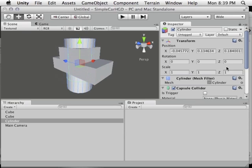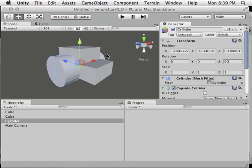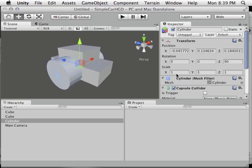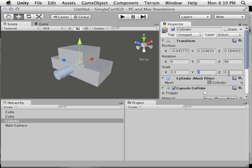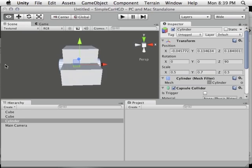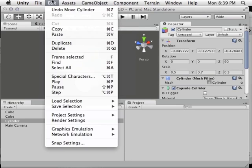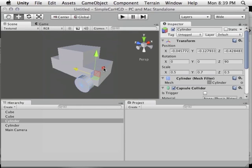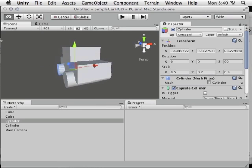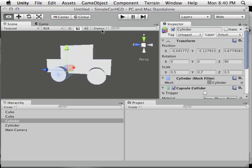To rotate the cylinder into a wheel shape, I typed 90 into the Z-axis rotation field rather than using the gizmo, since I want exactly 90 degrees. I scaled it down and positioned the tires at the front of the car, then duplicated and moved them using the arrow handles to drag along a single axis and line things up. Now I have a simple car shape.